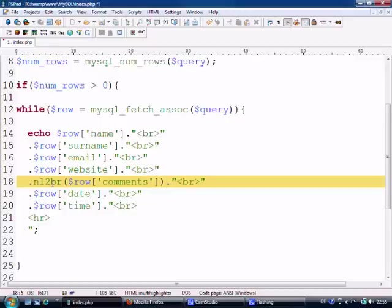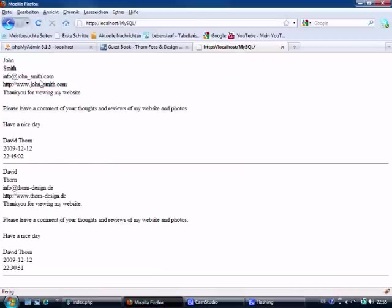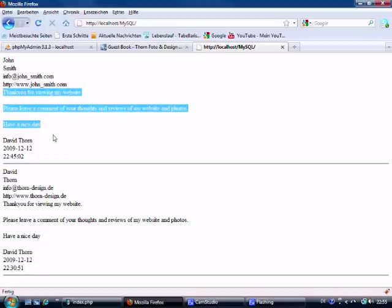New line to break — and that will basically, if we just refresh this, put all the information exactly the same way that it's been put in on the comments field of the guestbook.